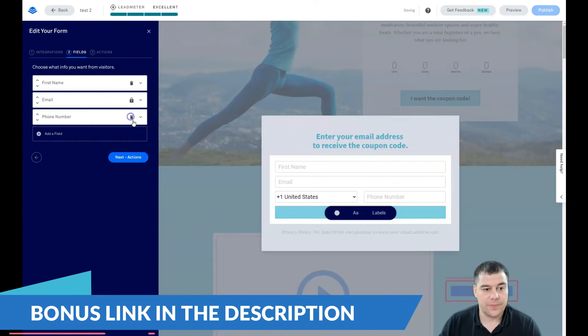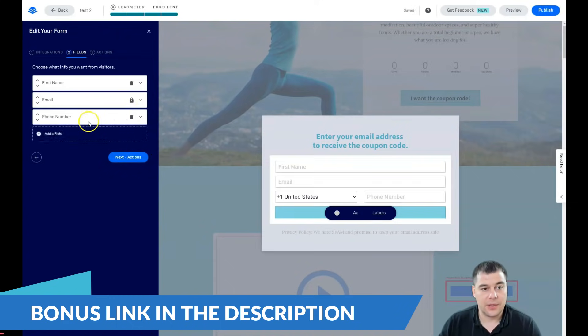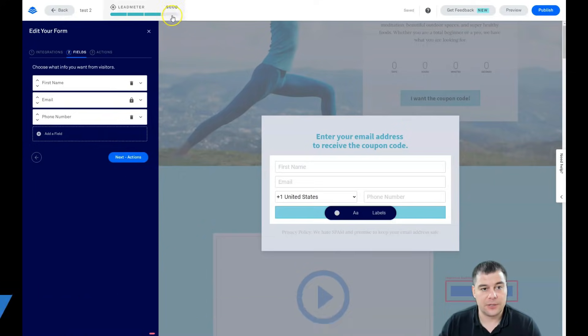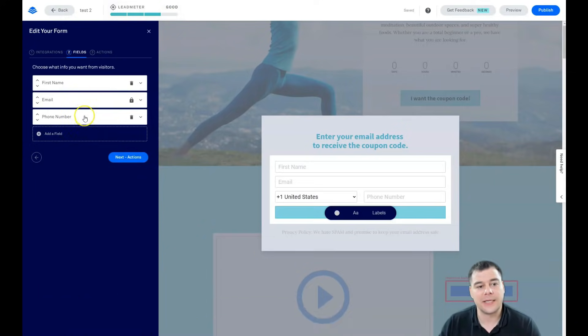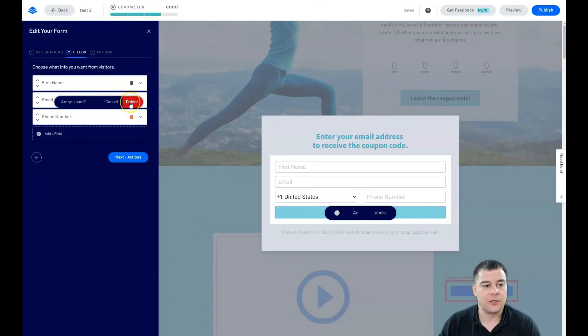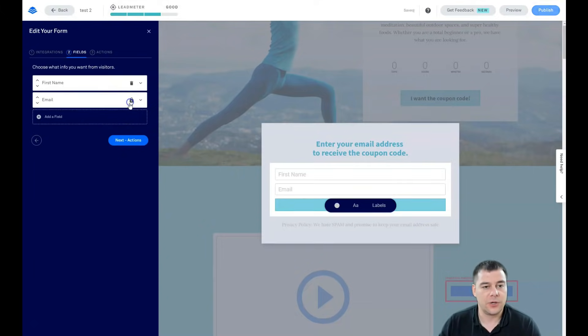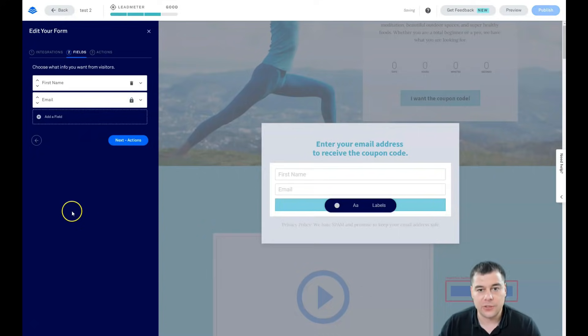Let's add just to show you done. And you see that lead meter is already not excellent but good because people are lazy and they don't want to fulfill all those phone number, email address and so on.